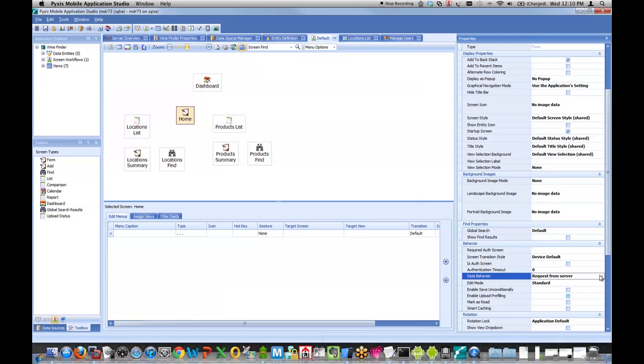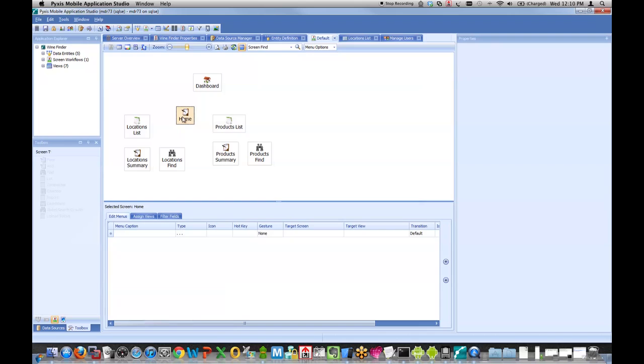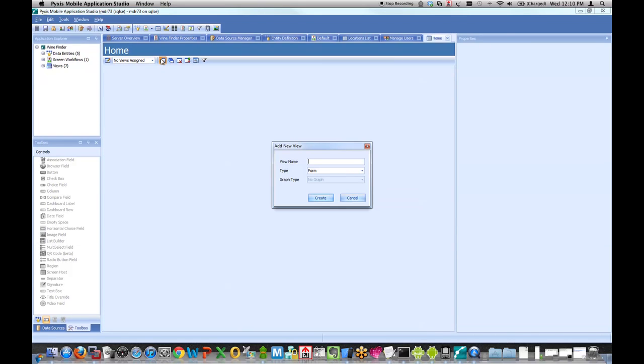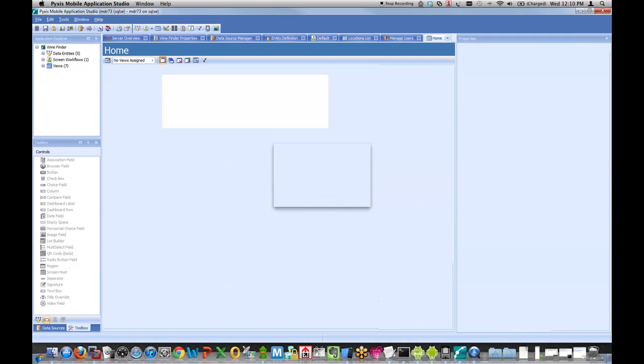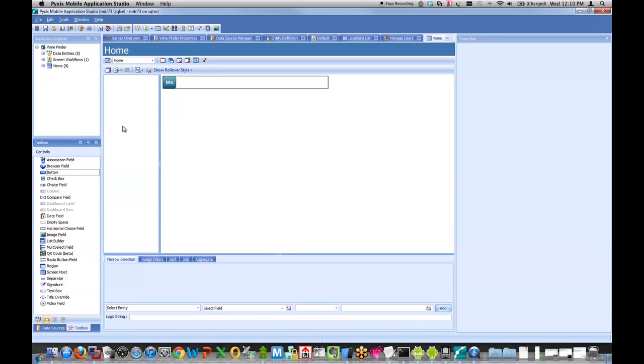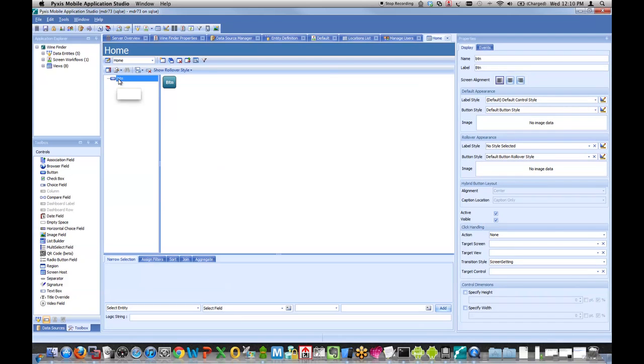I'm also going to change one property, the data behavior property, to say this screen does not return any data. So I don't need to call the server. I don't need to read from a local data store on the device. This screen is really more of a placeholder screen that will appear when we first launch the app.